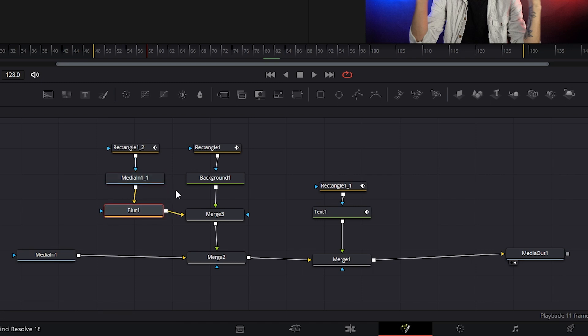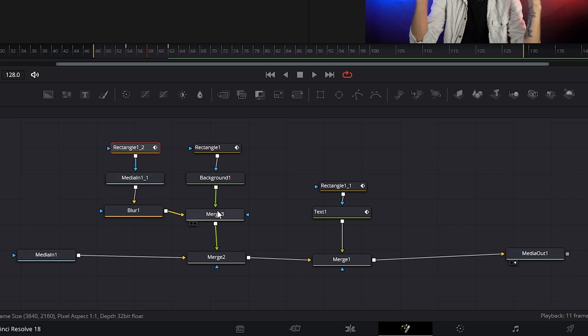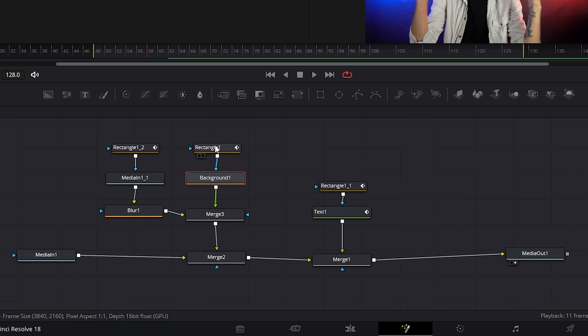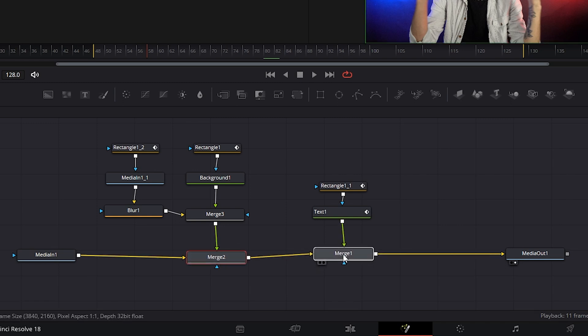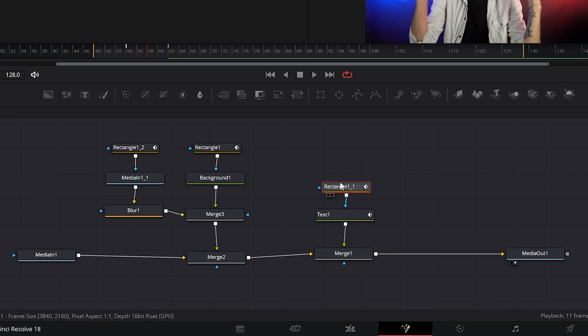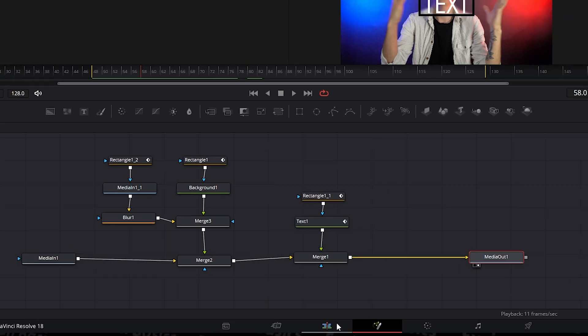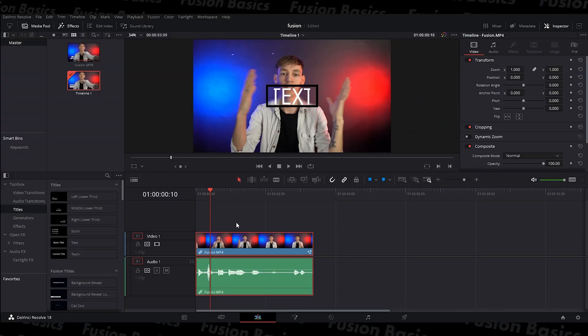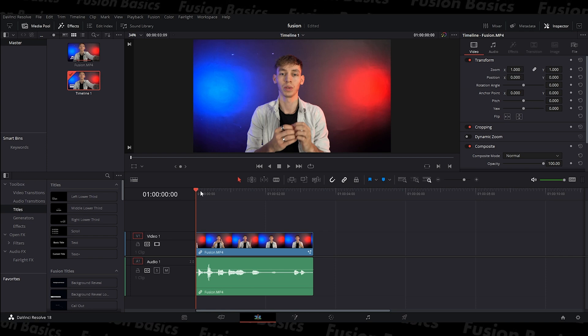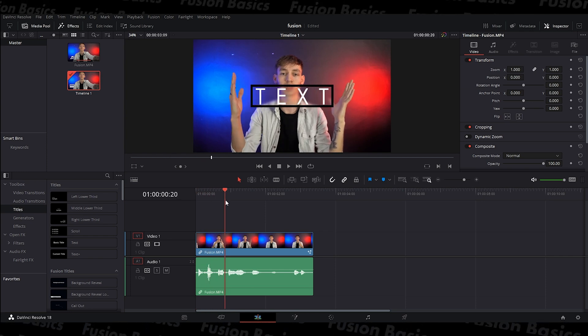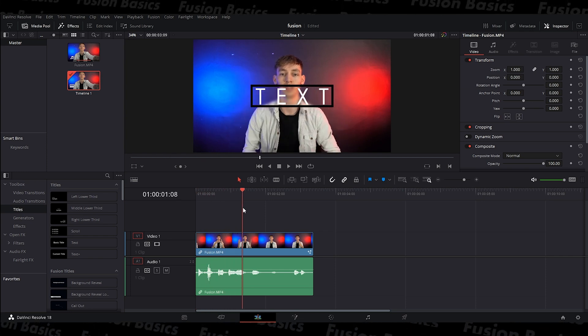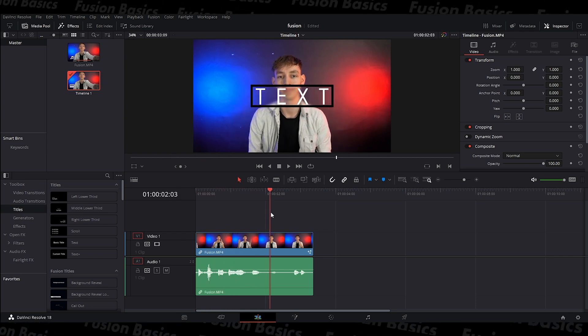And as well as that, we also want a background, a black background, which also has a mask on it. And that's our border. And all of that goes into the merge two folder that then gets passed through to merge one, which has the text on top and then it goes to the output. So now when I go to the editing bit, you will see it's automatically transferred across onto here and that is basically how nodes work.